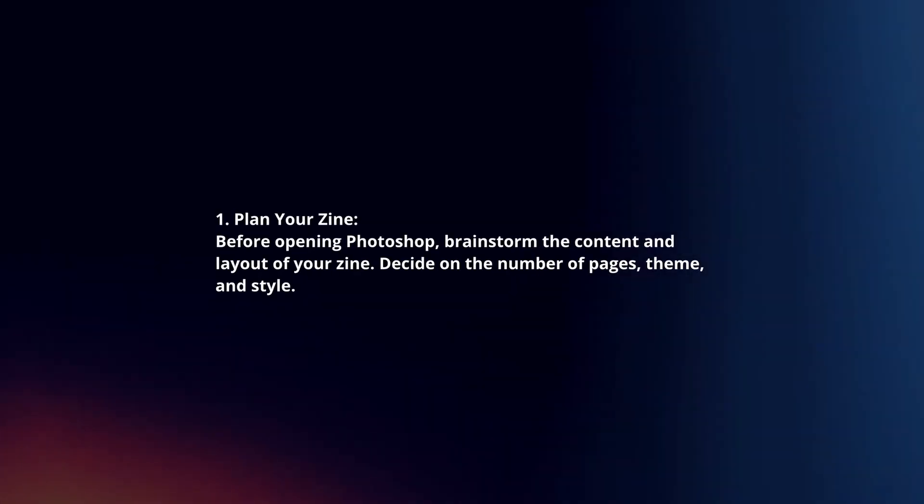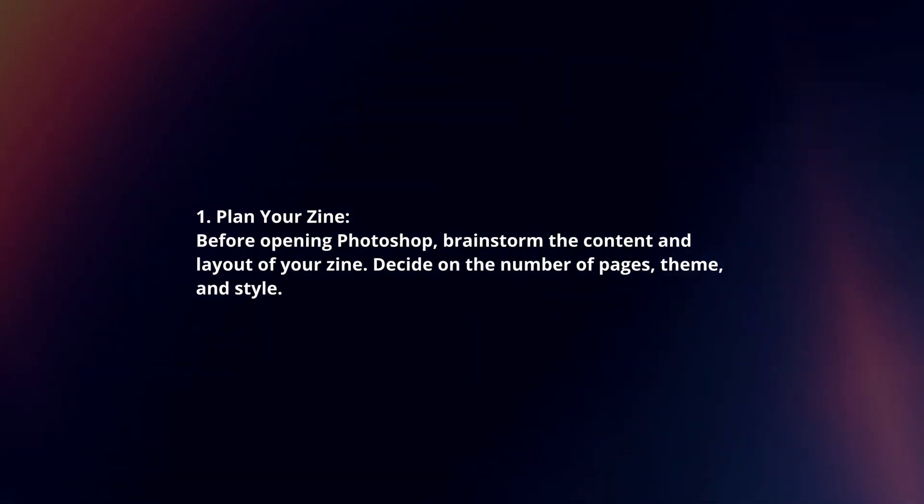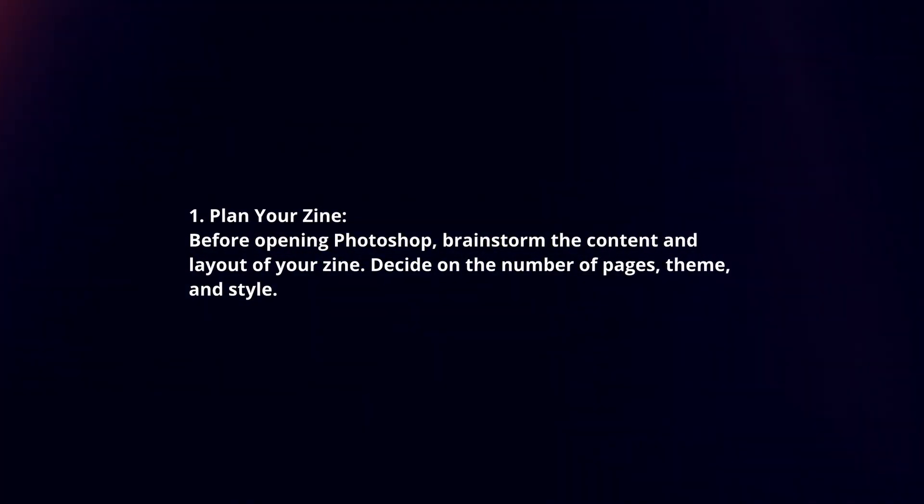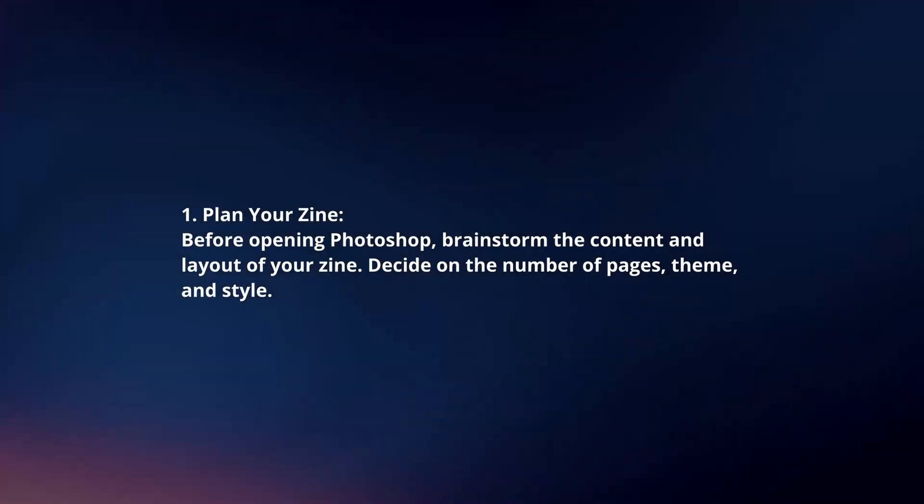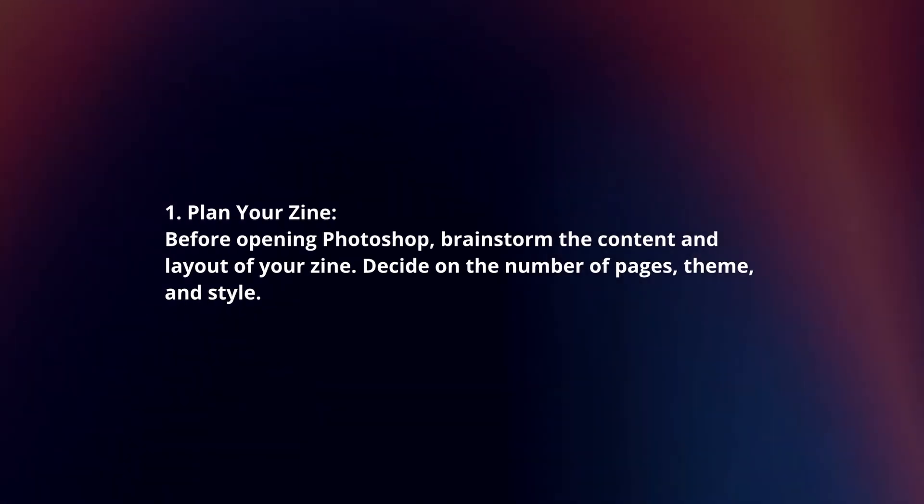Plan your zine. Before opening Photoshop, brainstorm the content and layout of your zine. Decide on the number of pages, theme, and style.